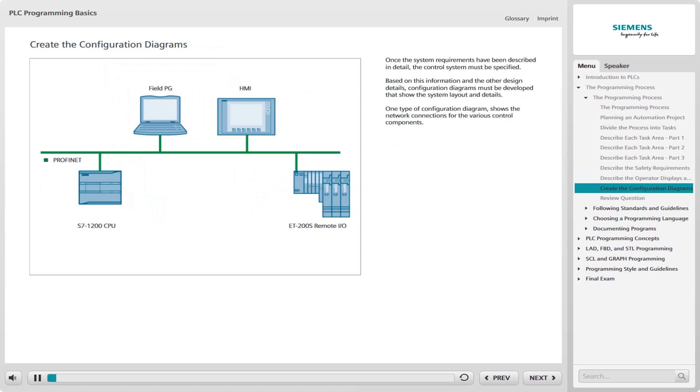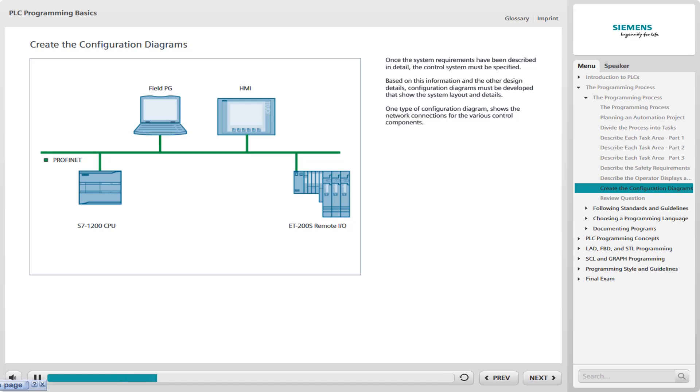Once the system requirements have been described in detail, the control system must be specified. This means that the PLC CPU type, signal modules, communication modules, HMI devices, and related components must be identified and described. Based on this information and other design details, configuration diagrams must be developed that show the system layout and details.